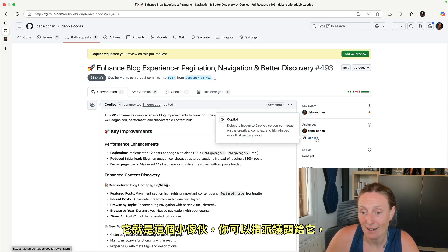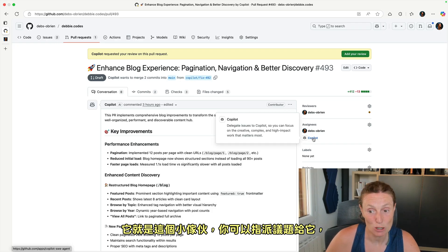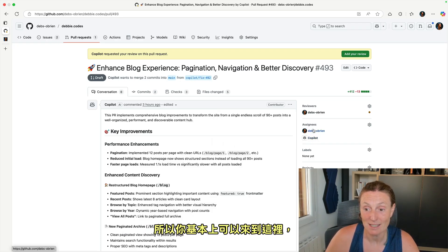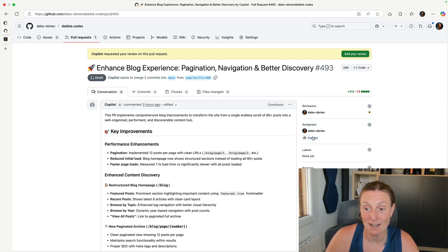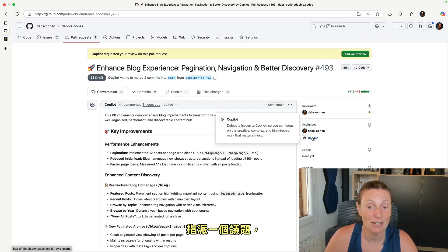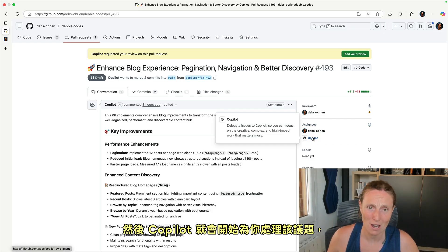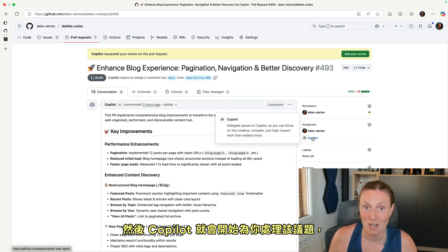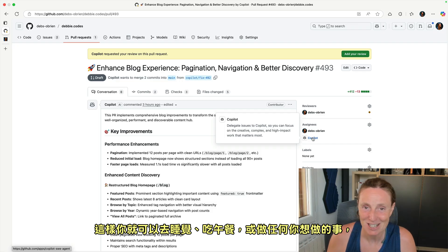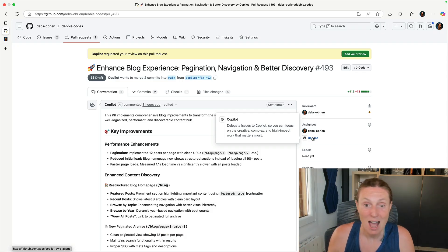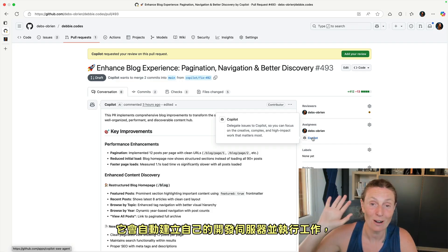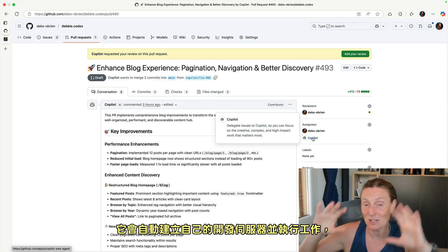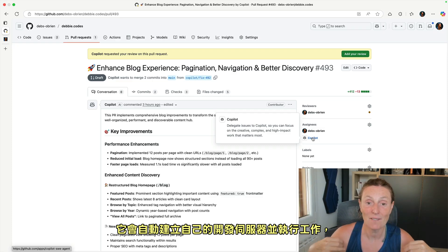It's this little guy here that you can assign issues to. So you can basically just come along here, assign an issue and Copilot will go ahead and start working on that issue for you. So you can go to bed, have lunch, do whatever you want and it can go off and create its own development server and do its thing.